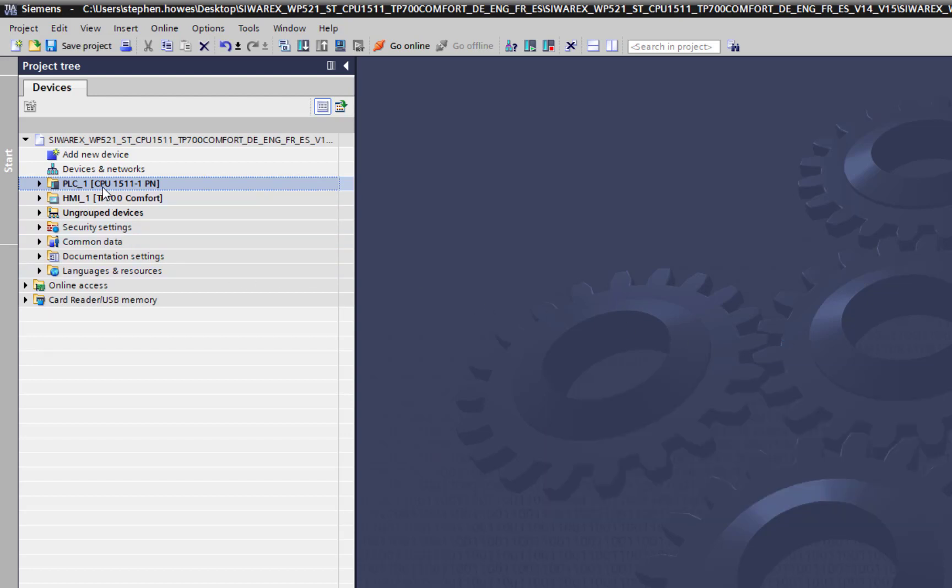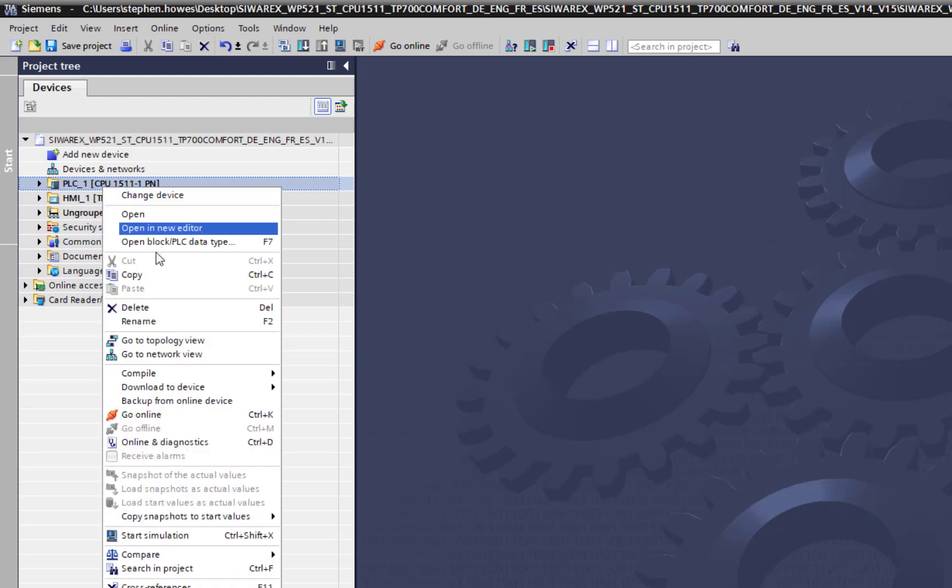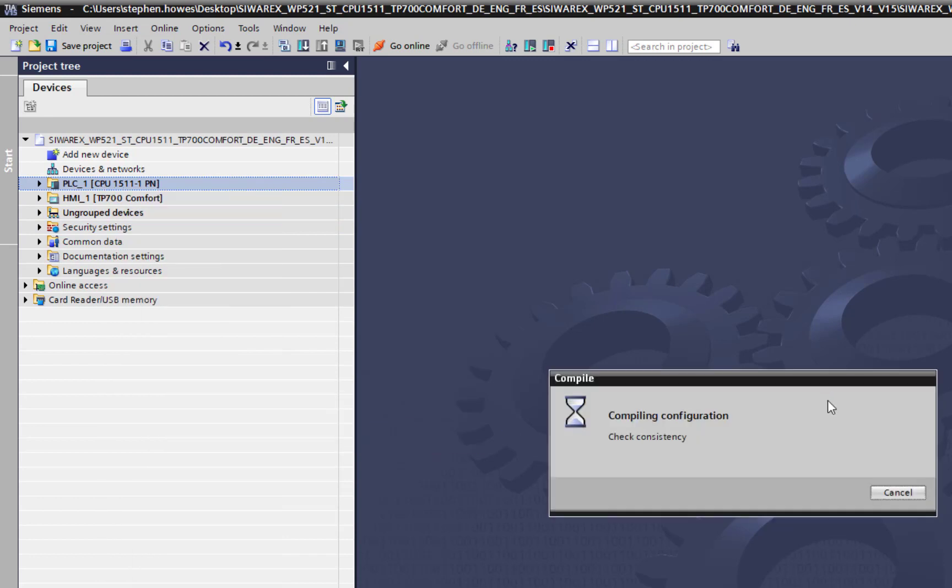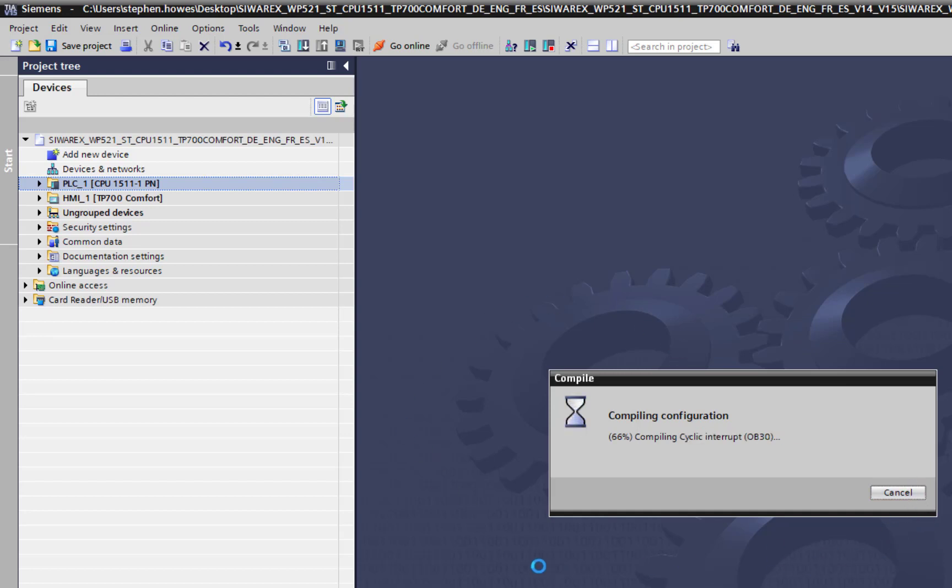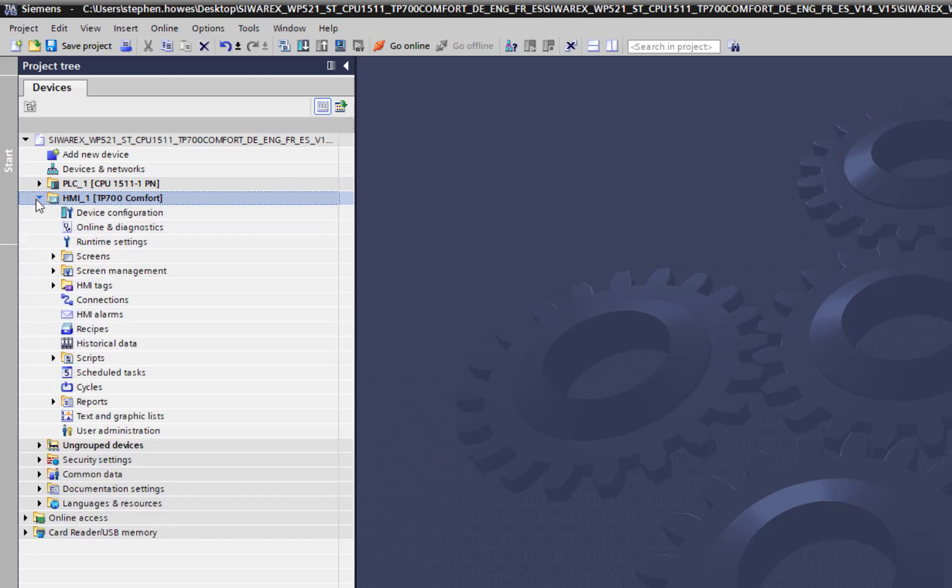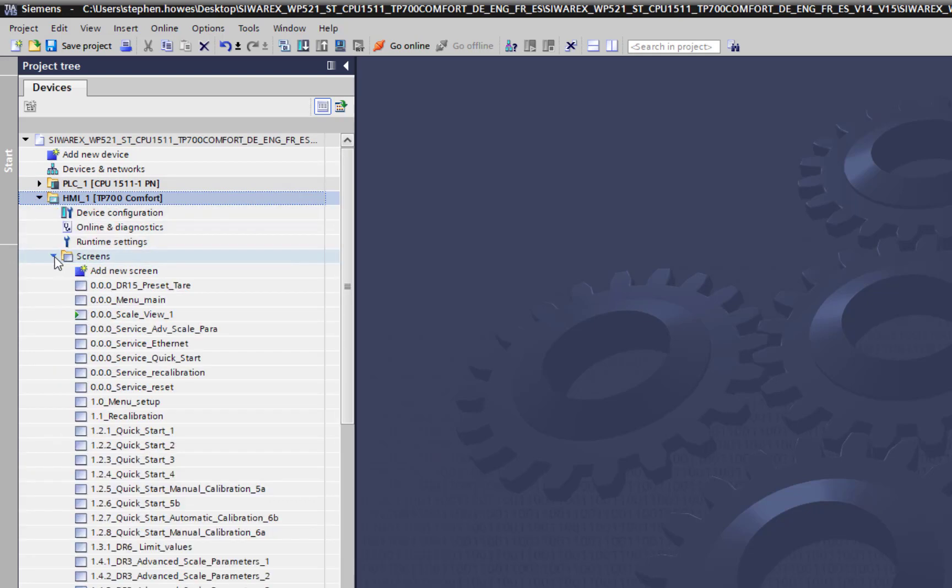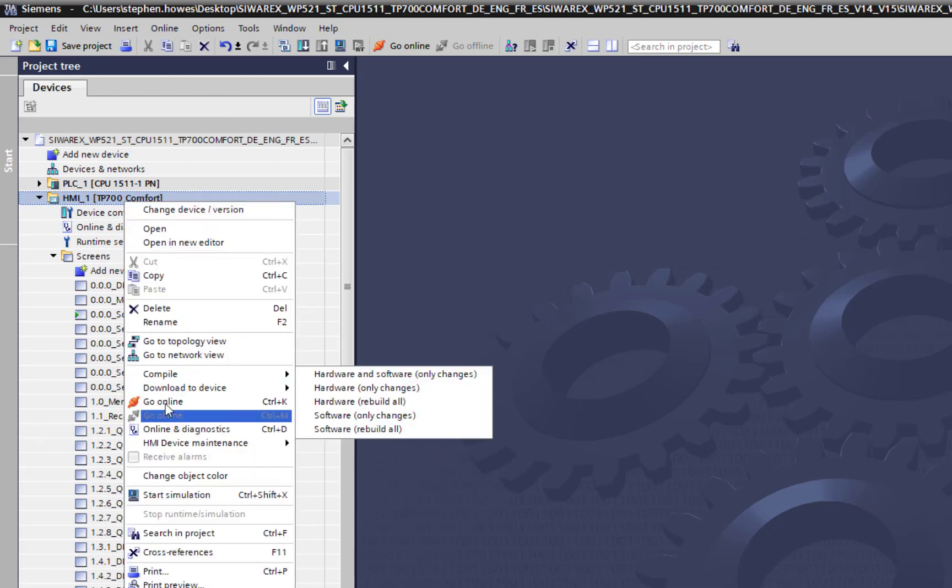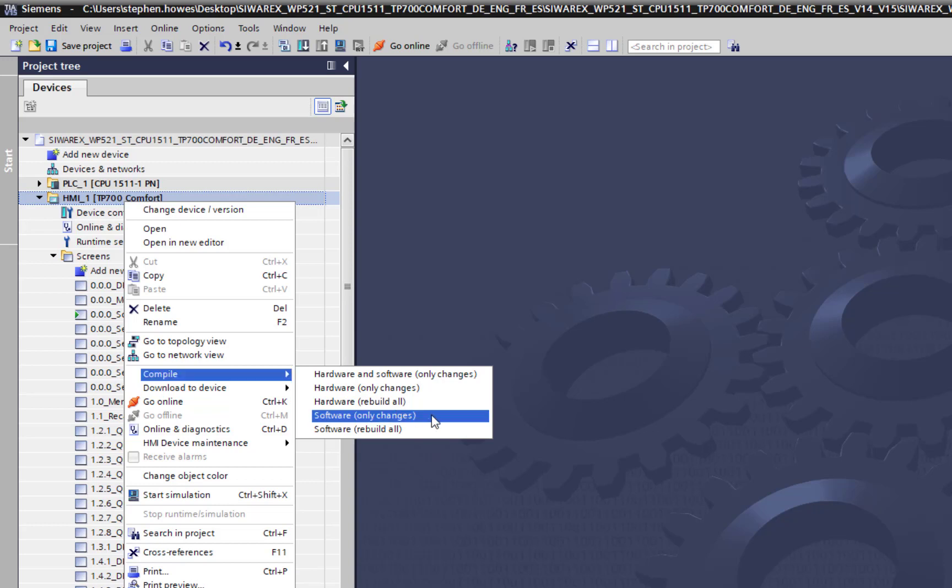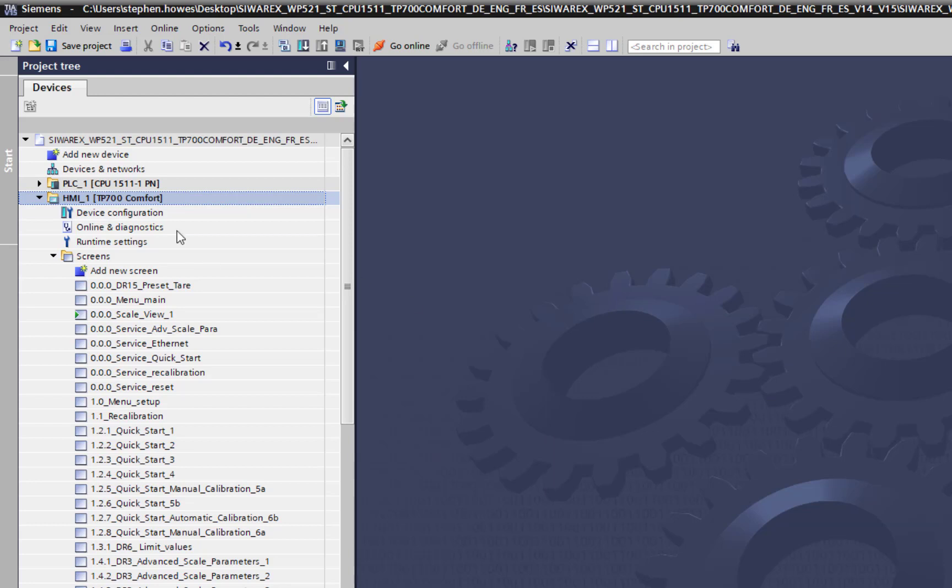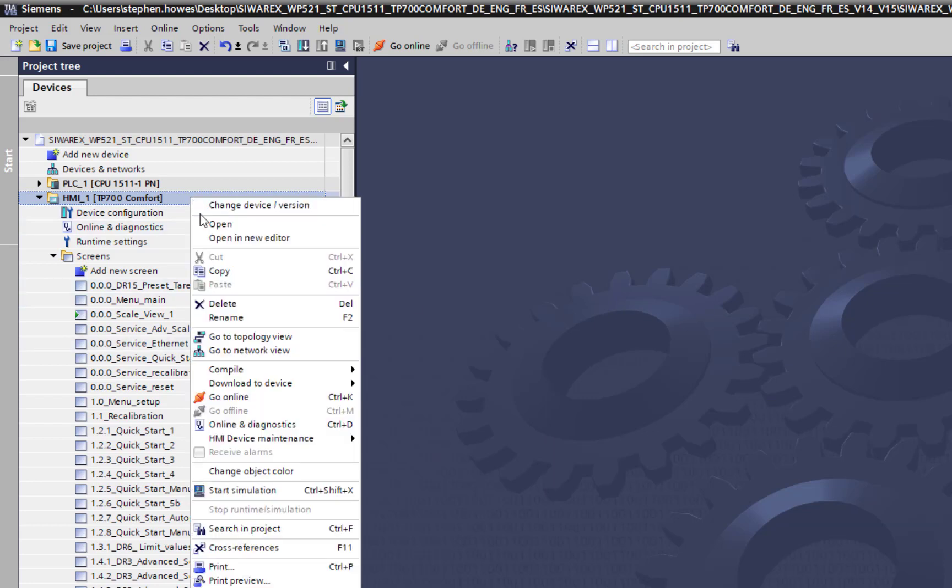Most of the time the error is located when you have the HMI. It has all the screens there but we'll compile these again. We'll do hardware and software.